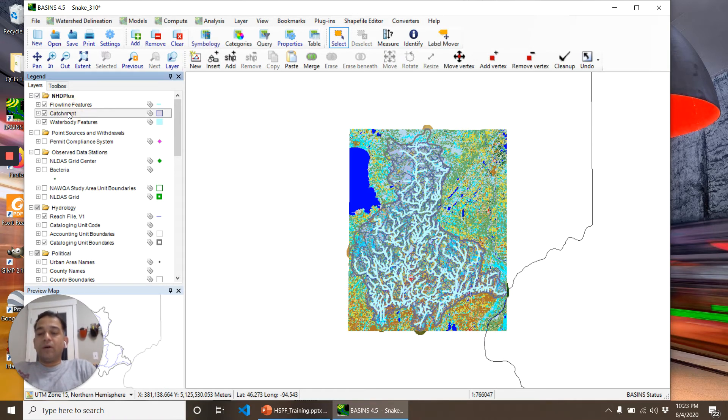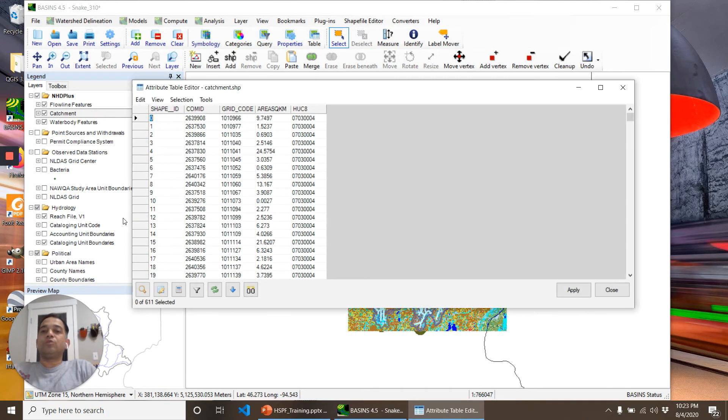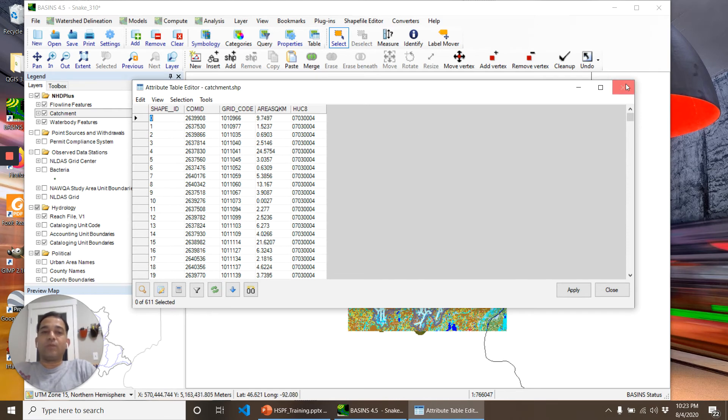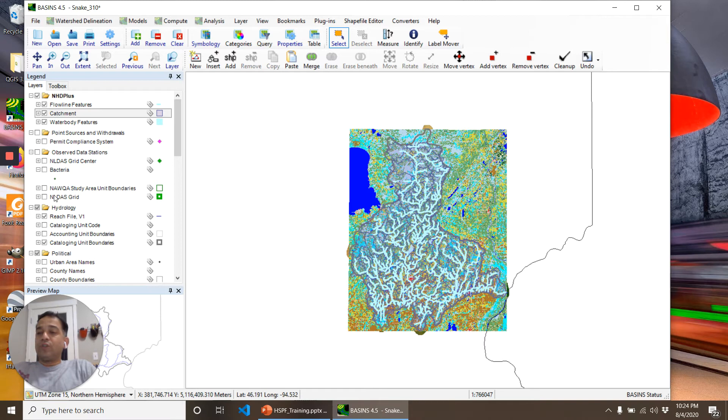Look at the attribute tables of the downloaded data to see where it came from, how it came, and what are the properties of each one. In our next step, we'll select the NLDAS grid.